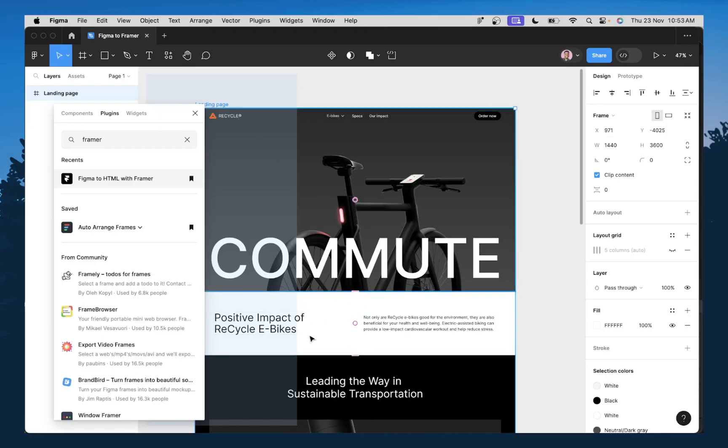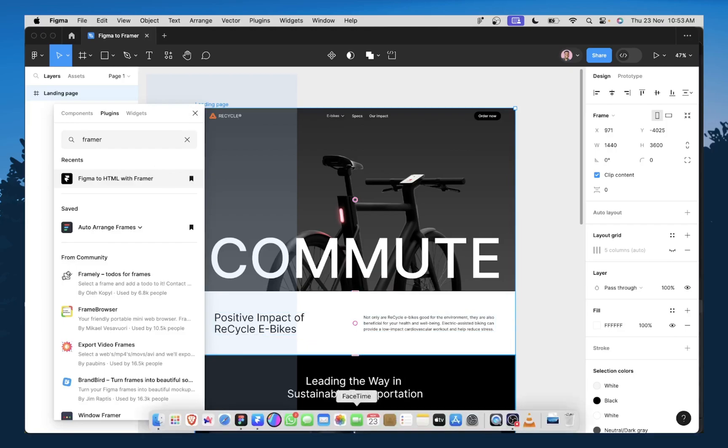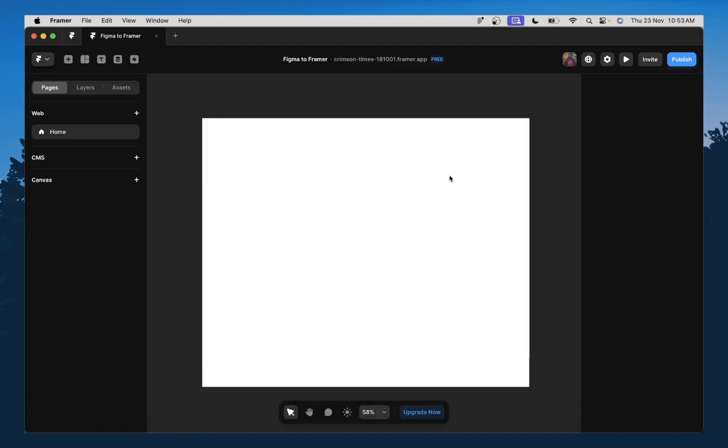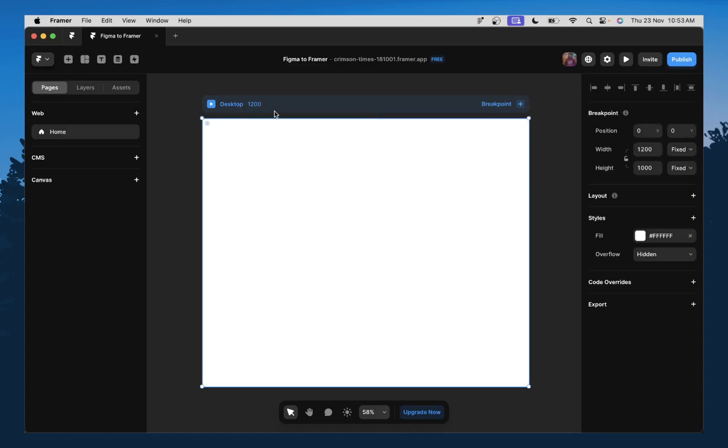So now that that is done copying, I'm going to come down to Framer over here. So first thing I need to do before I paste my copied design, I need to select my frame and I need to change it to 1440p.